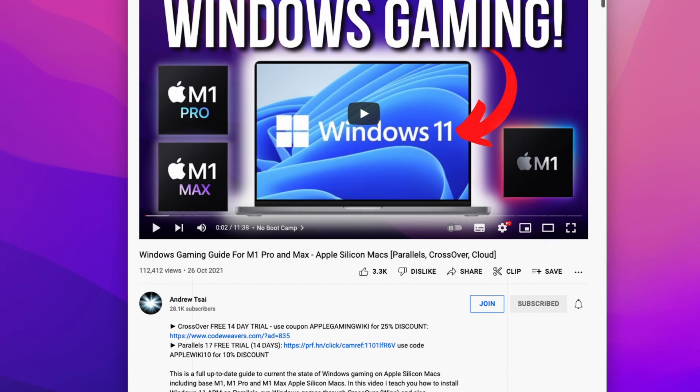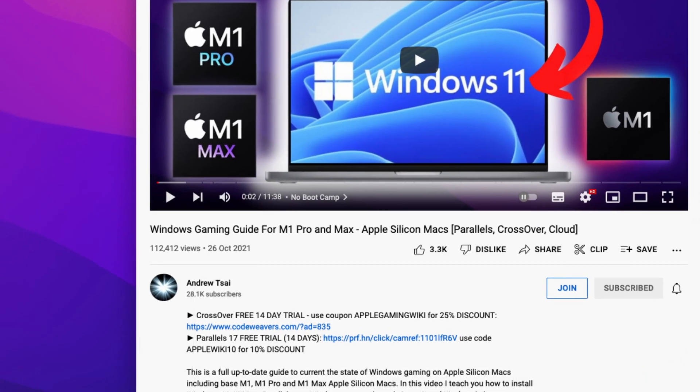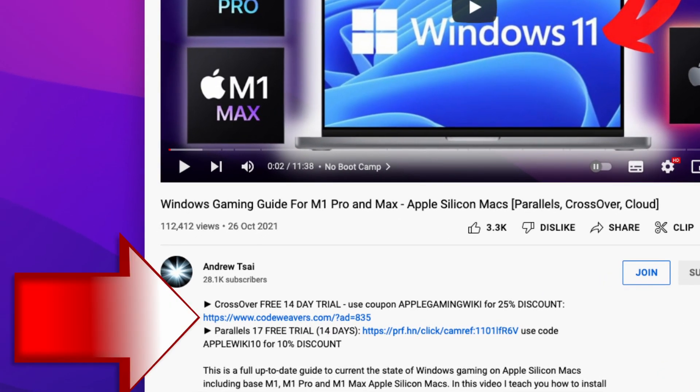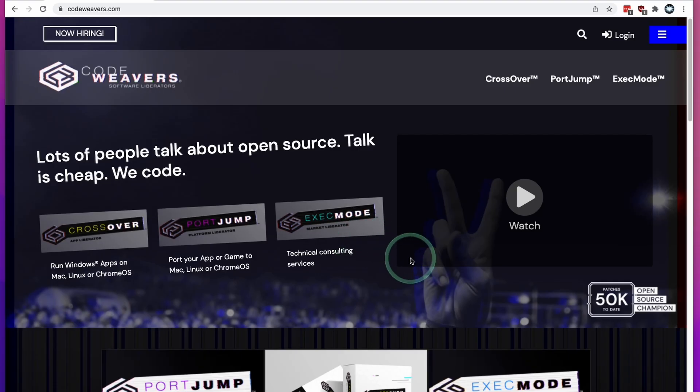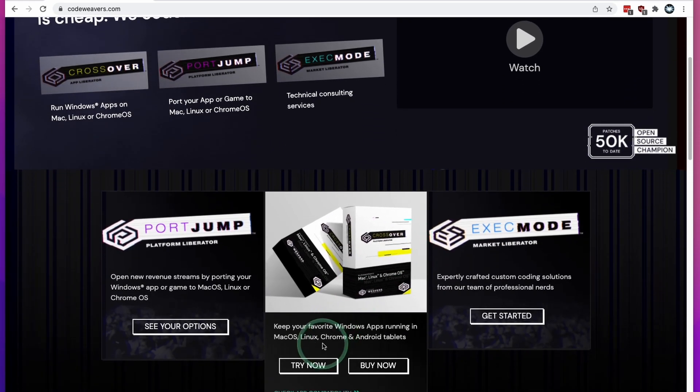The first step is going to be to click the link at the top of the description for my affiliate link for Crossover. If you do make a purchase through this link, you'll be helping to support the channel. Once you get to the Crossover page, scroll down and click the Try Now button. This gives you a 14-day free trial where you can test out the full functionality of Crossover.